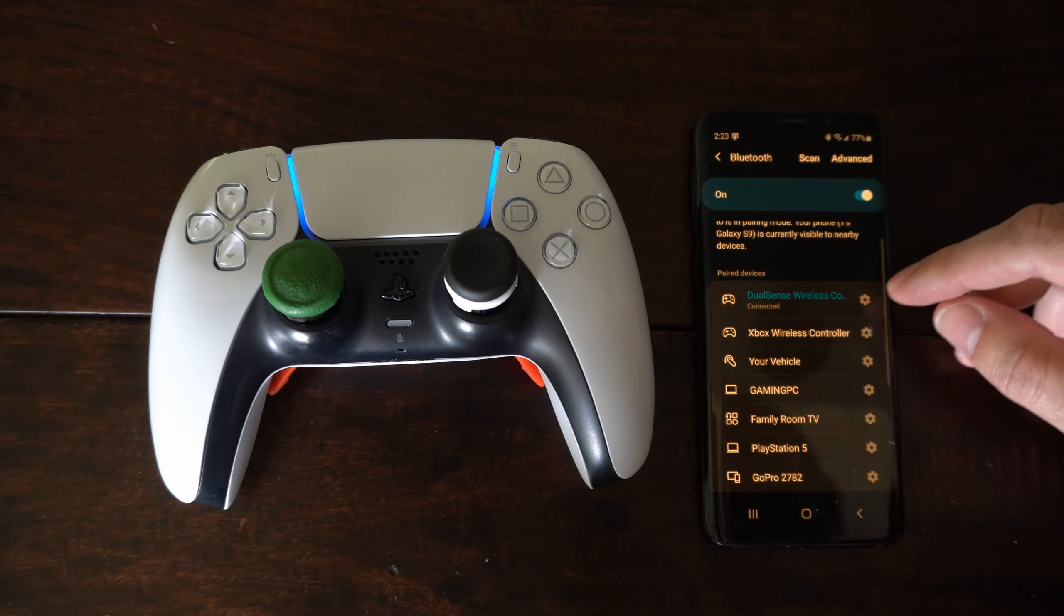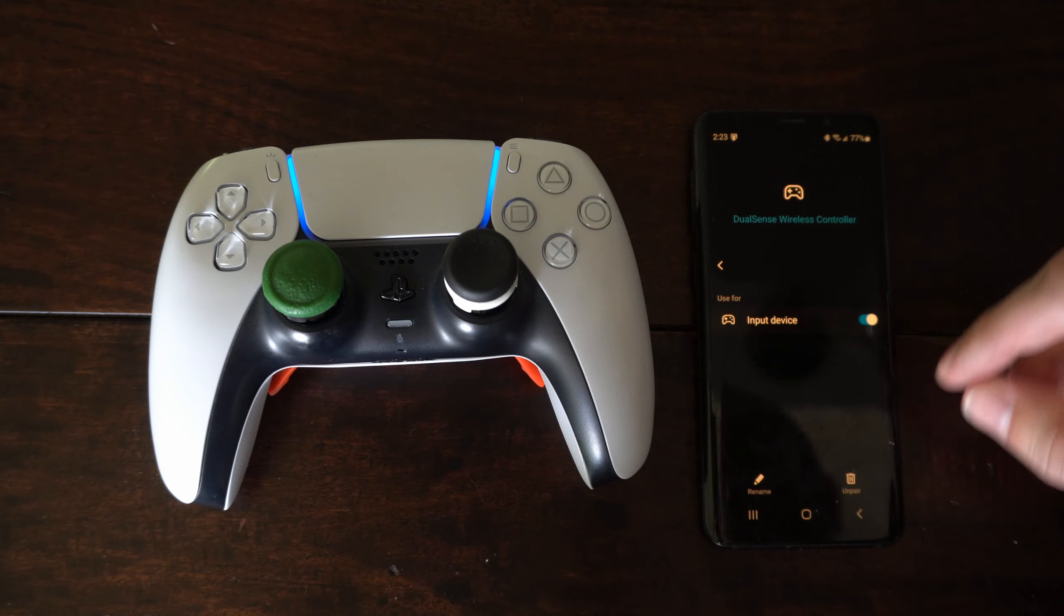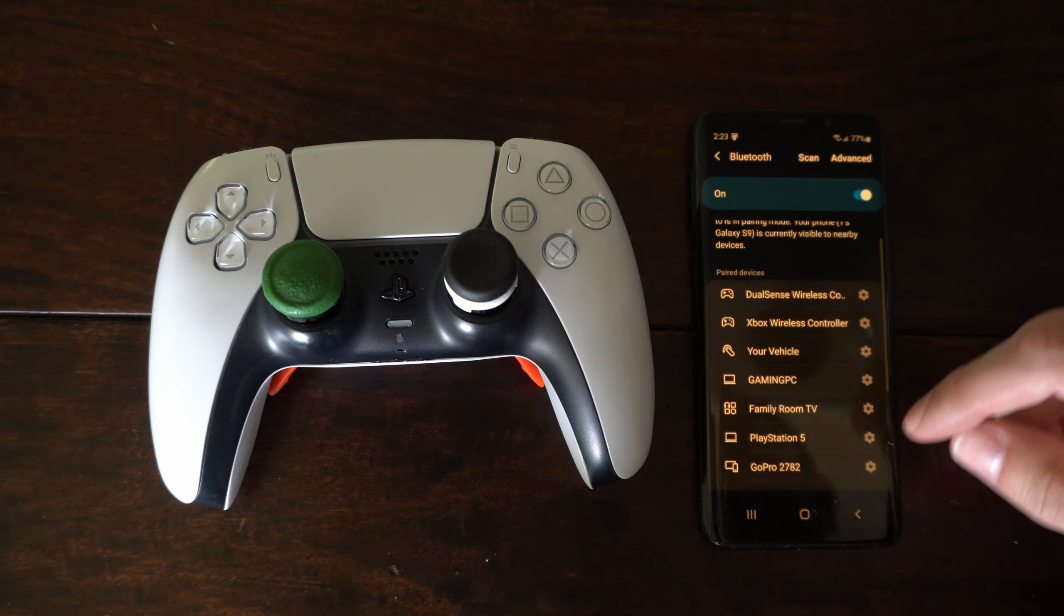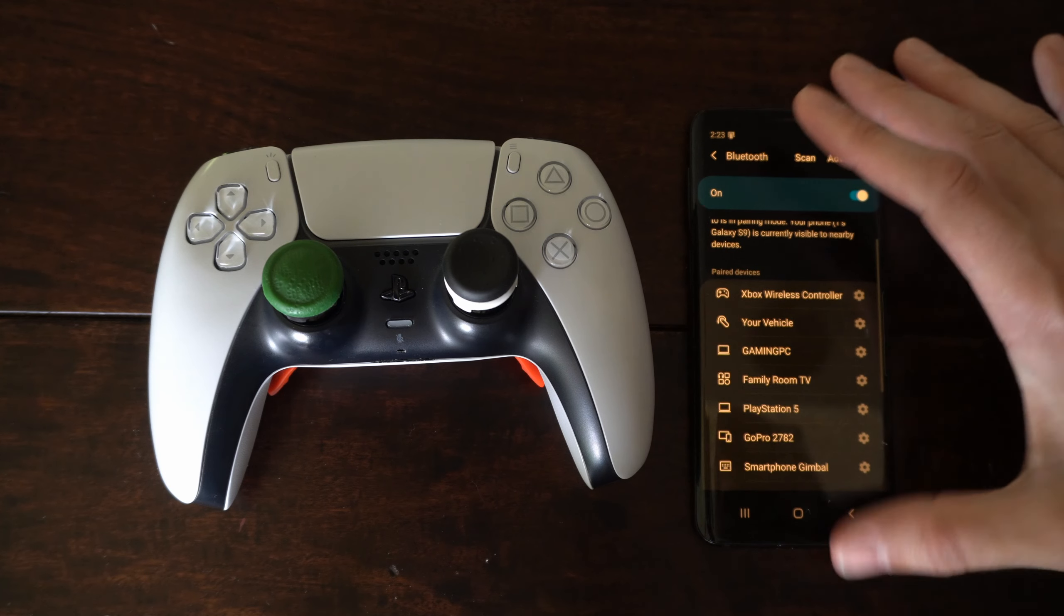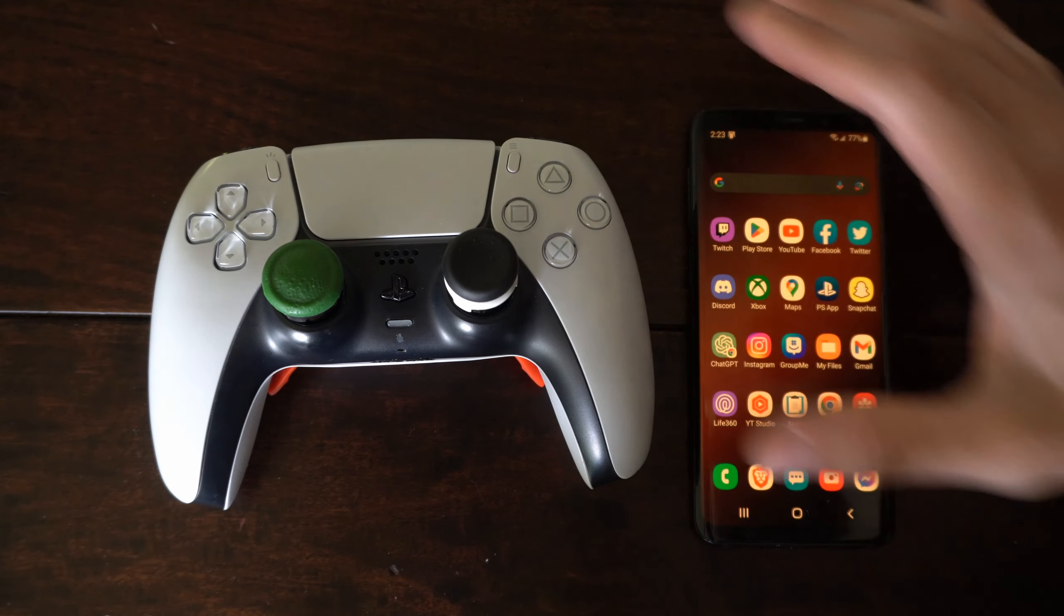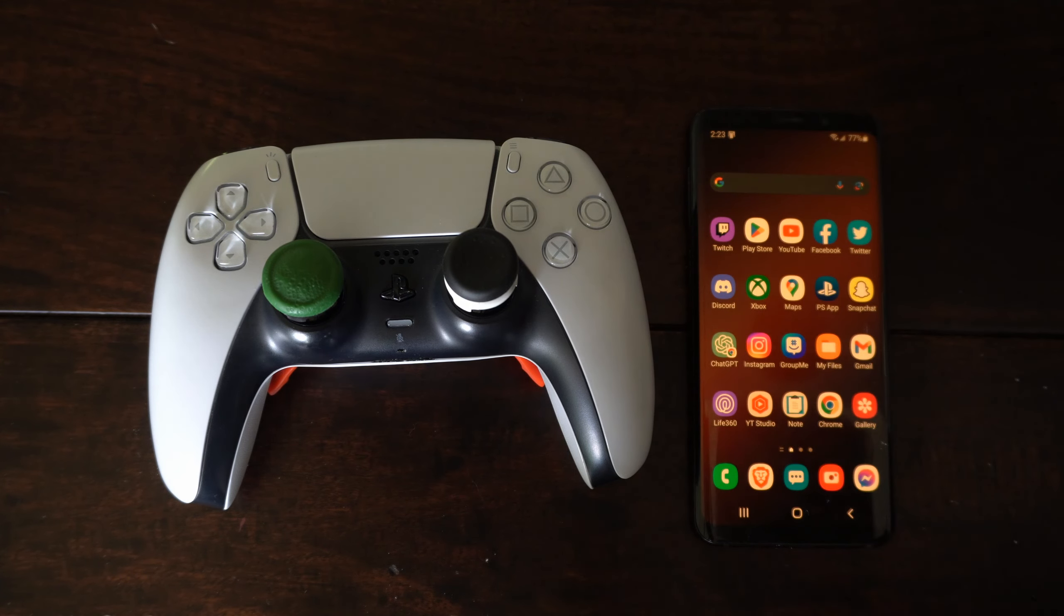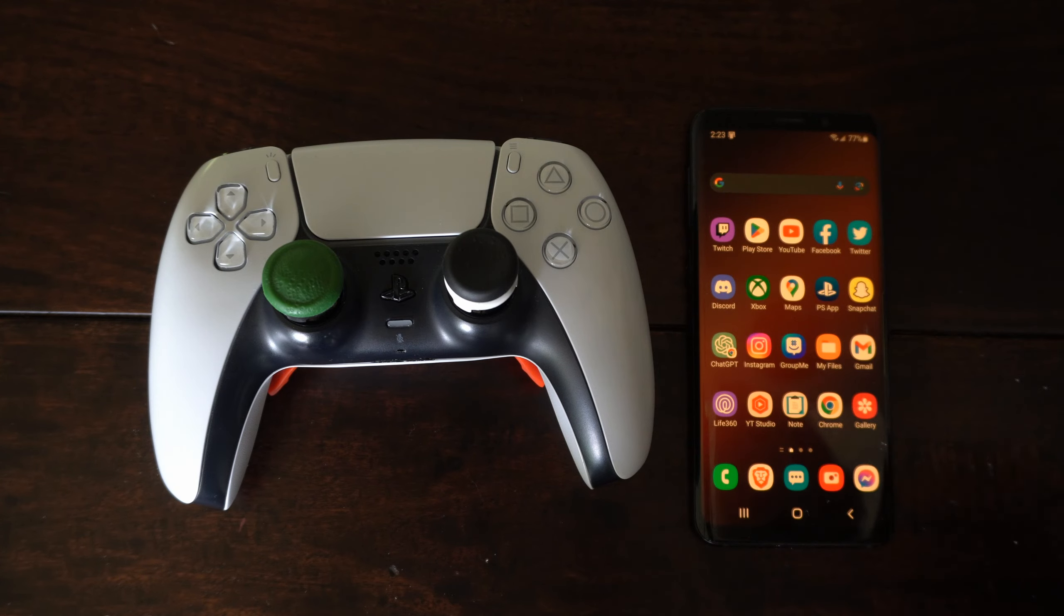Now I'm going to go to my DualSense controller right here and unpair it from my phone. Now the other way that we can connect it is using a USB cable.